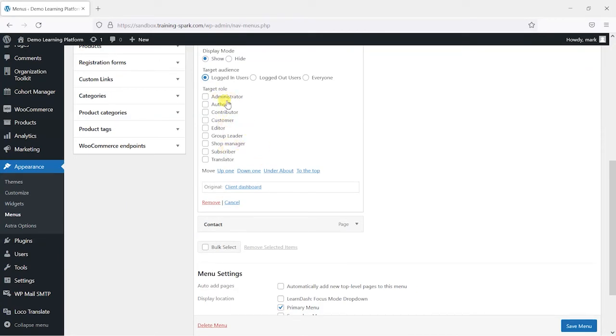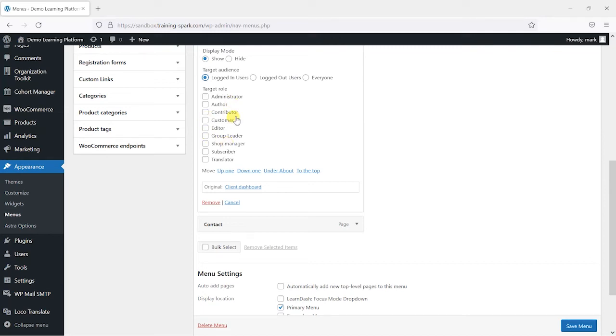So you'll get a list of all the roles on your site. And depending on what plugins you've installed, there'll be different ones of these. Lots of different plugins add their own roles to your WordPress platform. But the ones that we're looking at here are administrator and group leader.